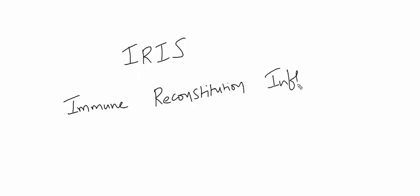Hi everyone, today I'm going to discuss IRIS, which is known as immune reconstitution inflammatory syndrome. We see this commonly in HIV positive patients.